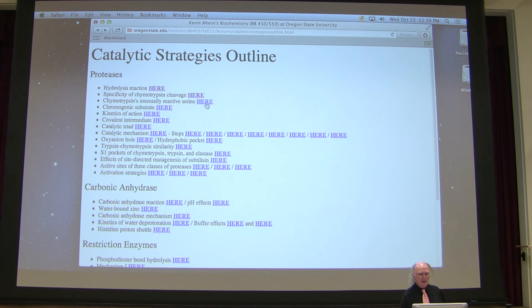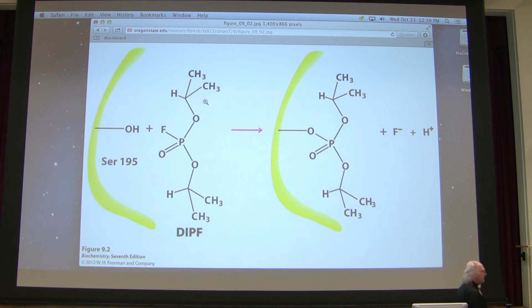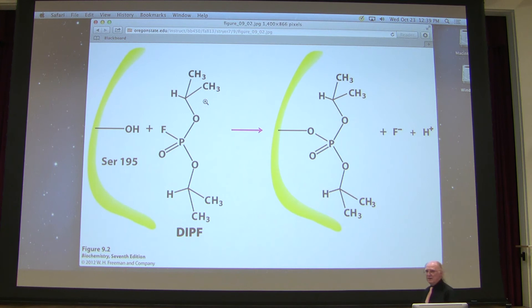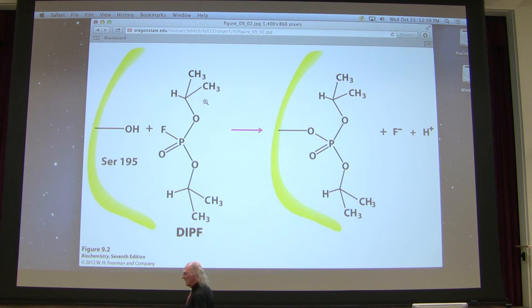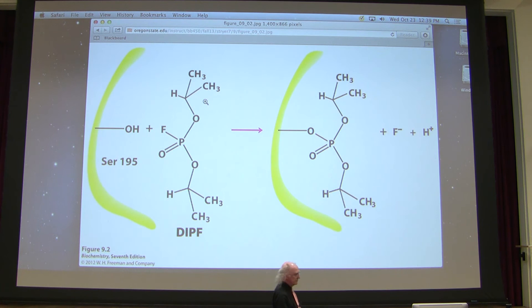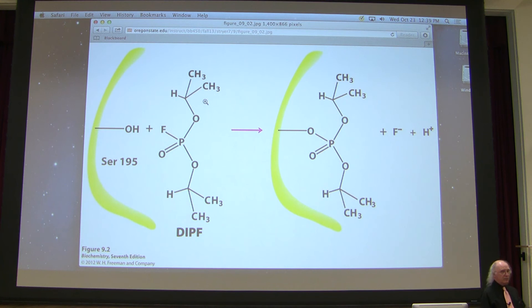Chymotrypsin is an enzyme that has a serine in its active site. We can tell this readily by treating chymotrypsin with DIPF and discovering that the activity goes completely away. This tells us something very important: serine plays a very important role in the catalytic process — specifically in the addition of water across the peptide bond.